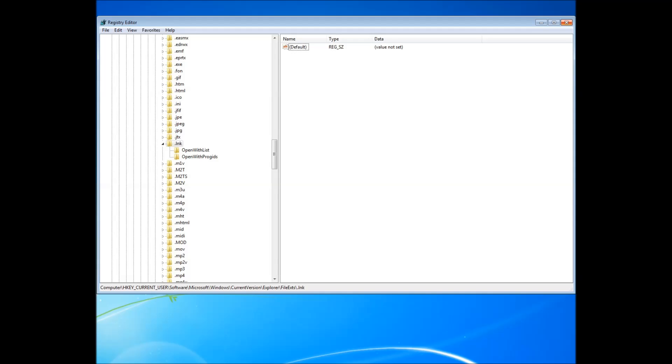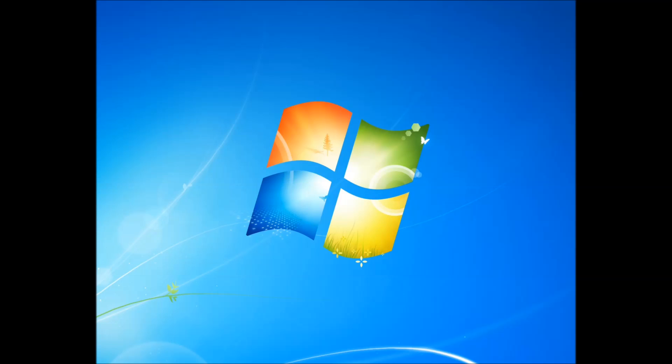Then, close this off, and go ahead and restart your computer. Don't forget to subscribe. And that should fix everything.